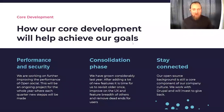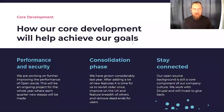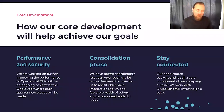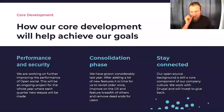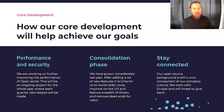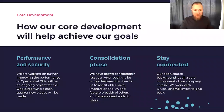We have an open source background and this is still a core component of our company culture. We're working on investing to give back to Drupal and other open source projects. For example, we're sponsoring the GIN admin theme, which we've implemented in our product as a new admin theme. We're also working in collaboration with the European Commission to sponsor part of the group development for the group core feature in Drupal. We're also planning to invest time in helping Drupal modules we use be updated to Drupal 9 compatibility.